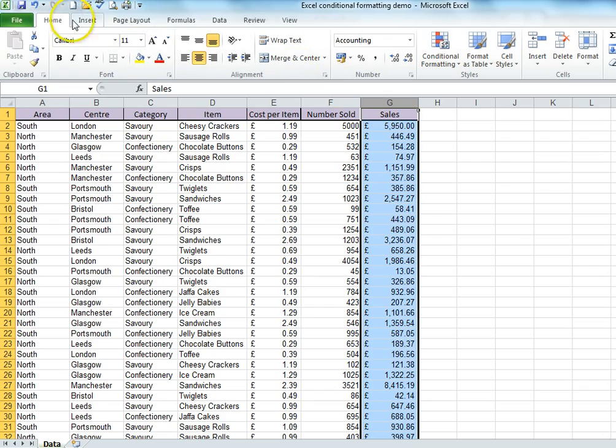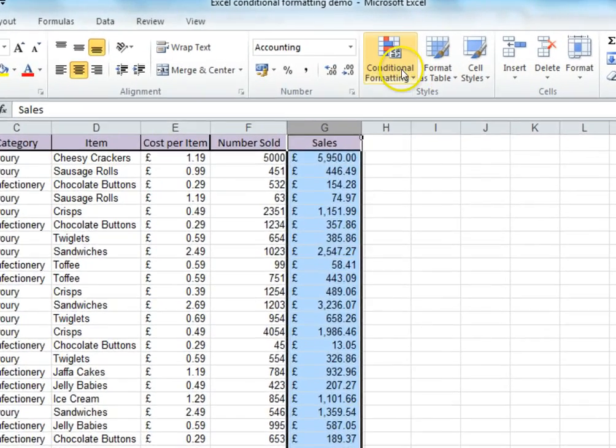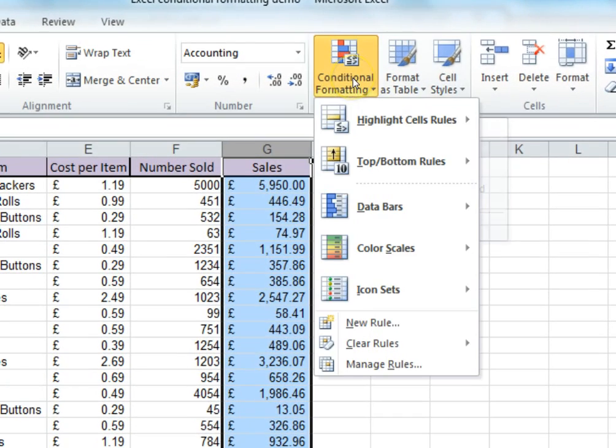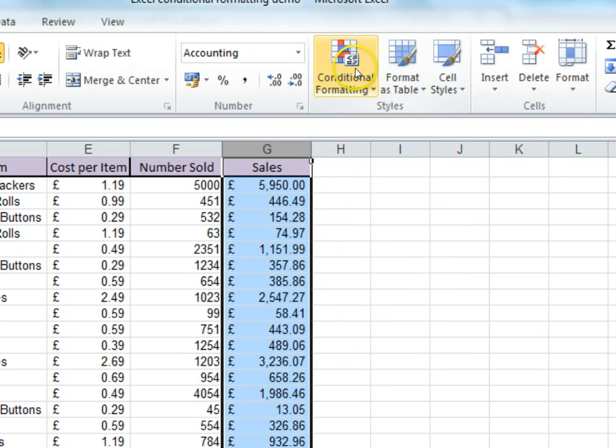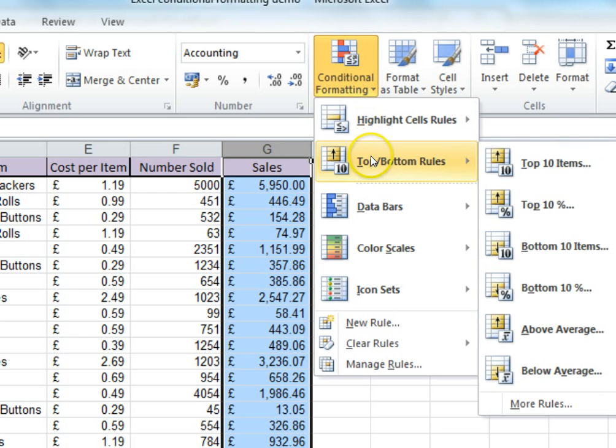Then we need to ensure we're in the Home tab. Then click on Conditional Formatting in the Styles group. From the list, we go to Top Bottom Rules and choose Top 10%.